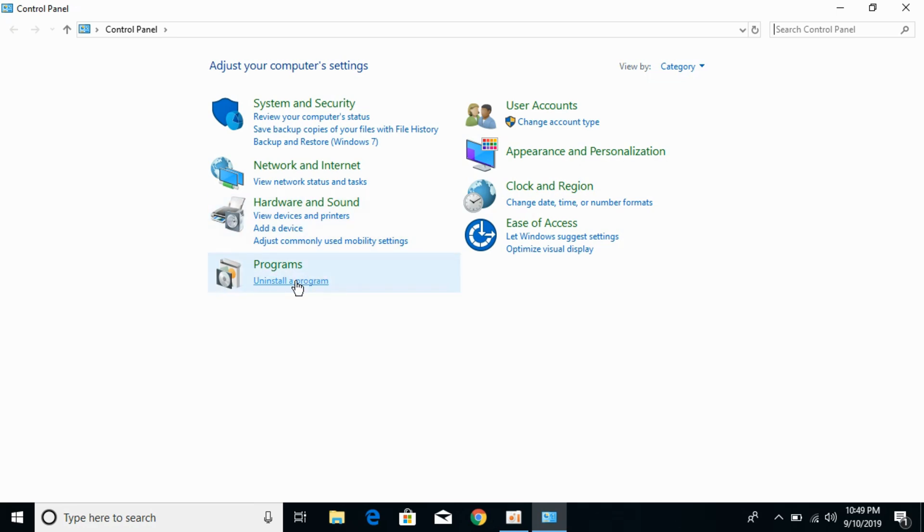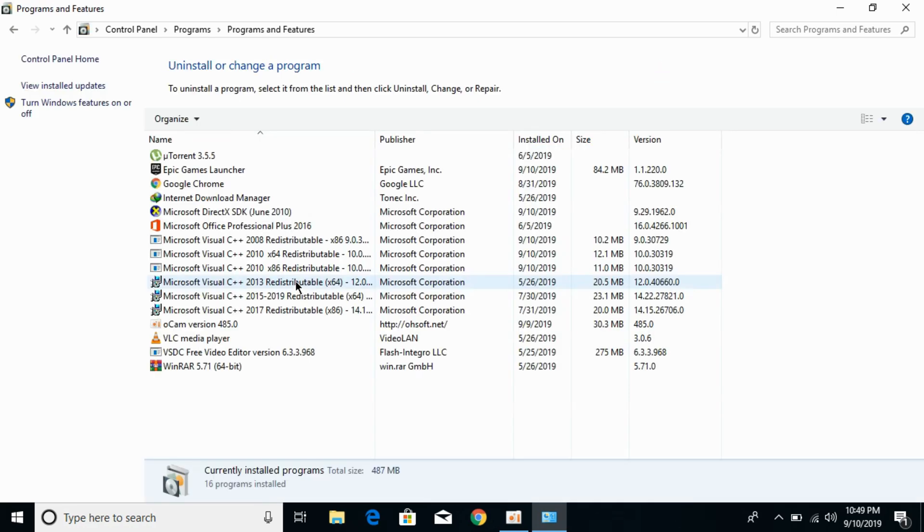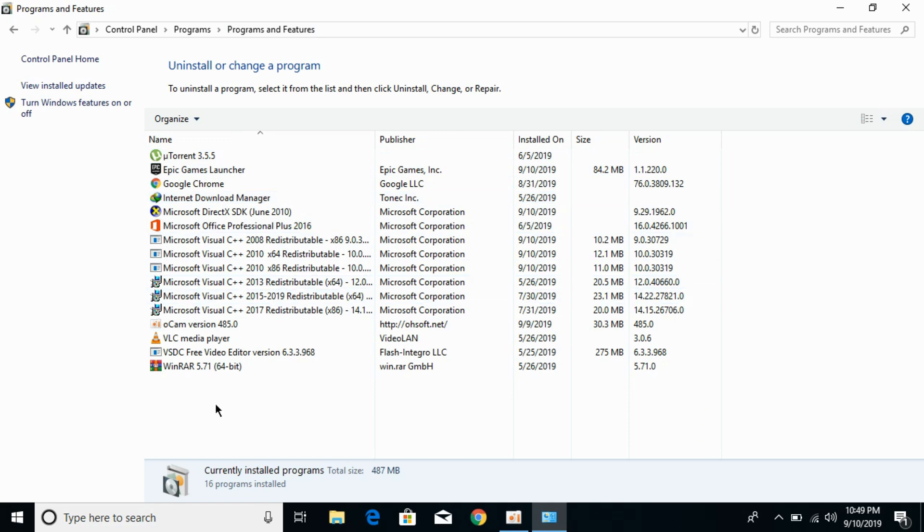Click on Uninstall a Program and here you can see all the installed programs on your PC. In the case of Fortnite, you might not be seeing Fortnite because Fortnite is installed inside the Epic Games Launcher.